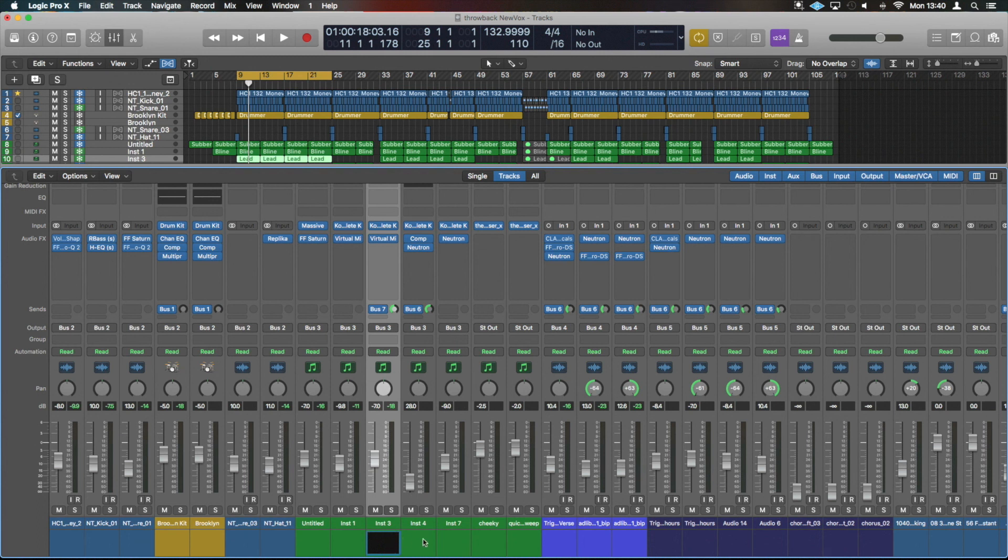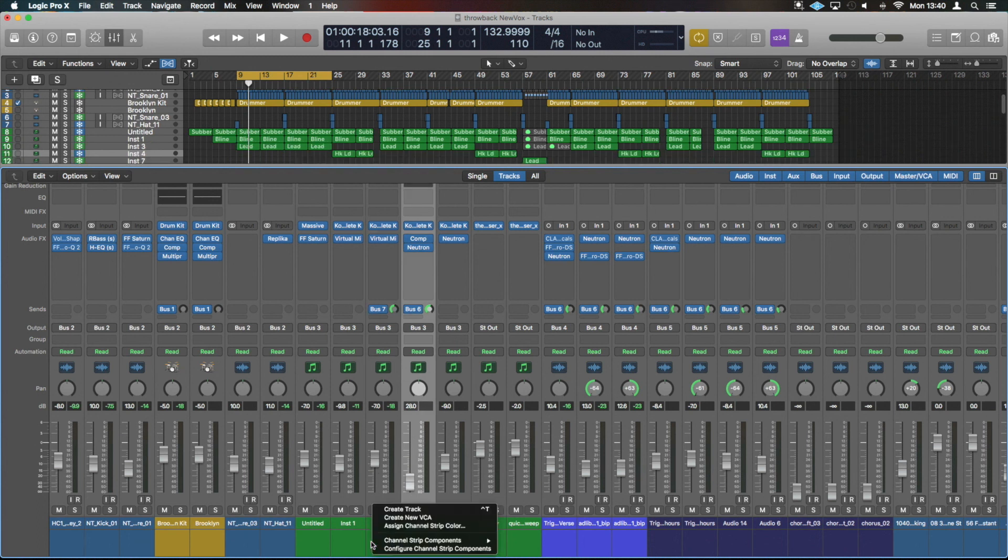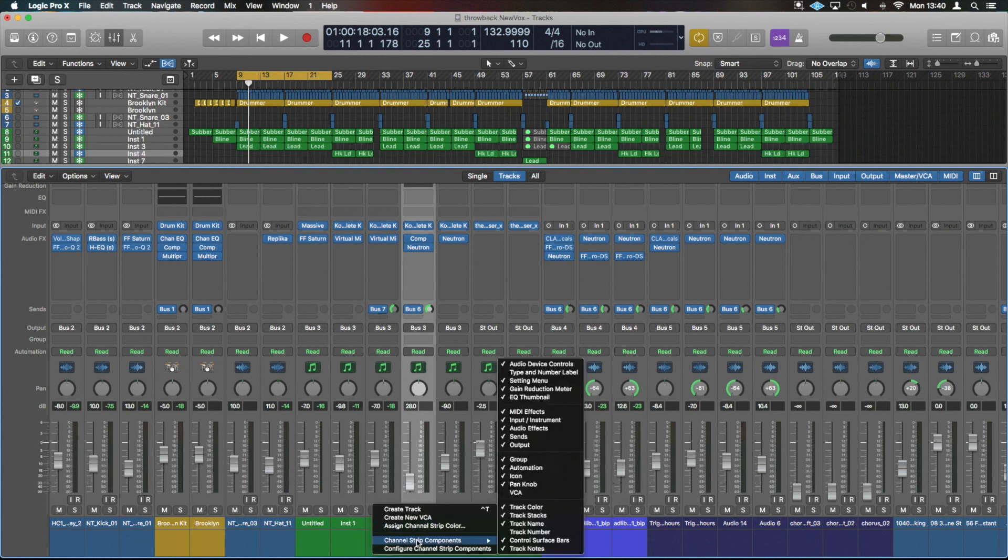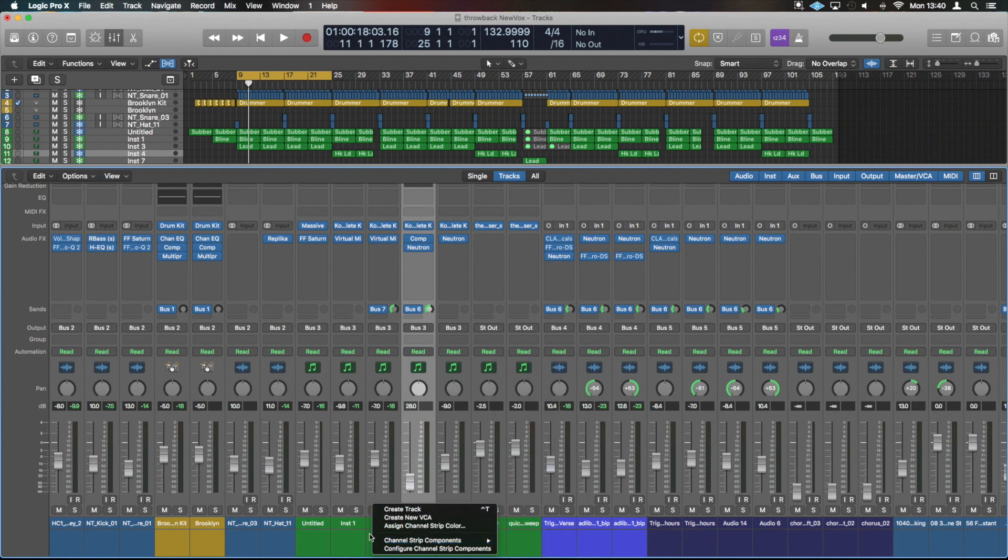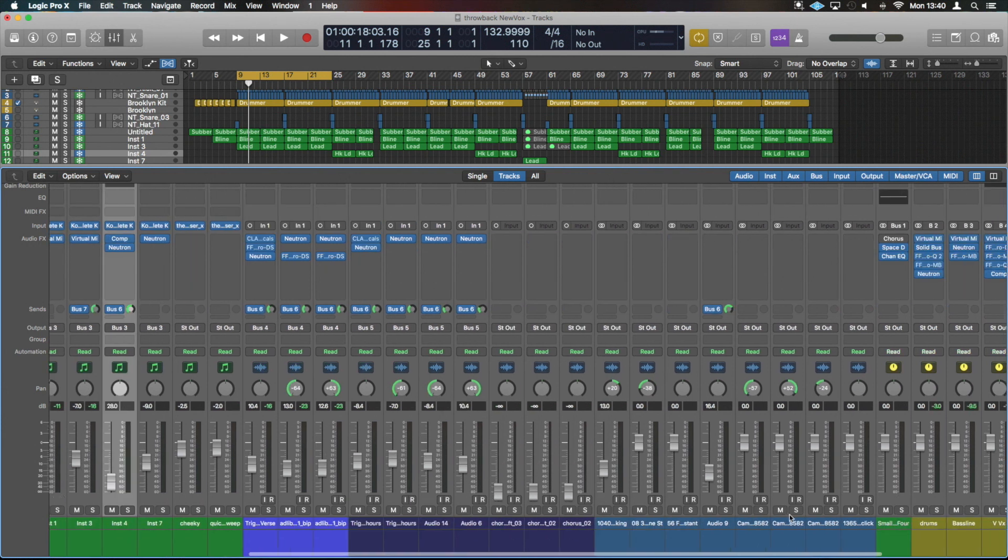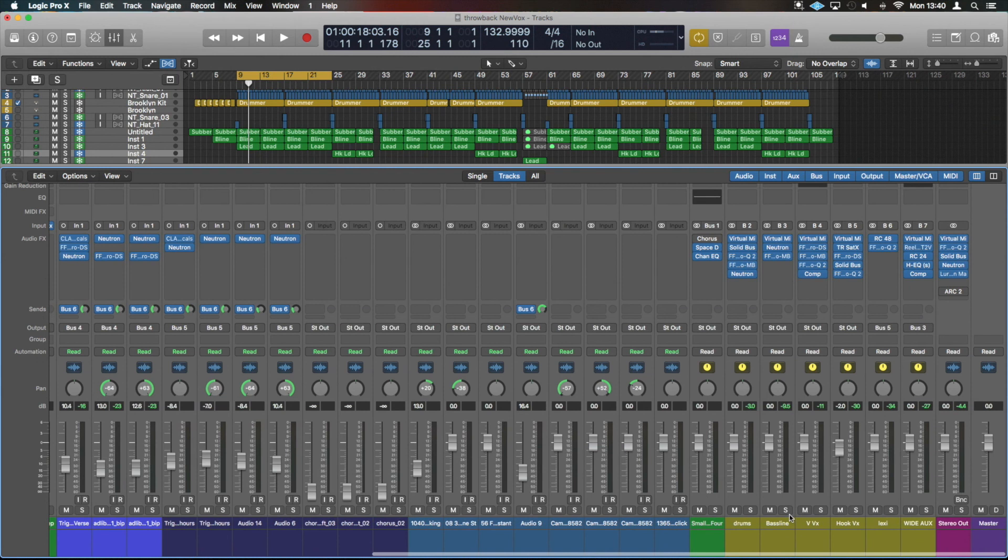Some other parts that are also useful are VCAs, there's a tutorial going up on the VCAs as well. And if you've got a particularly busy mix, track numbers. But I tend to just go for coloring and I know my groups based on my colors, roughly where I am.